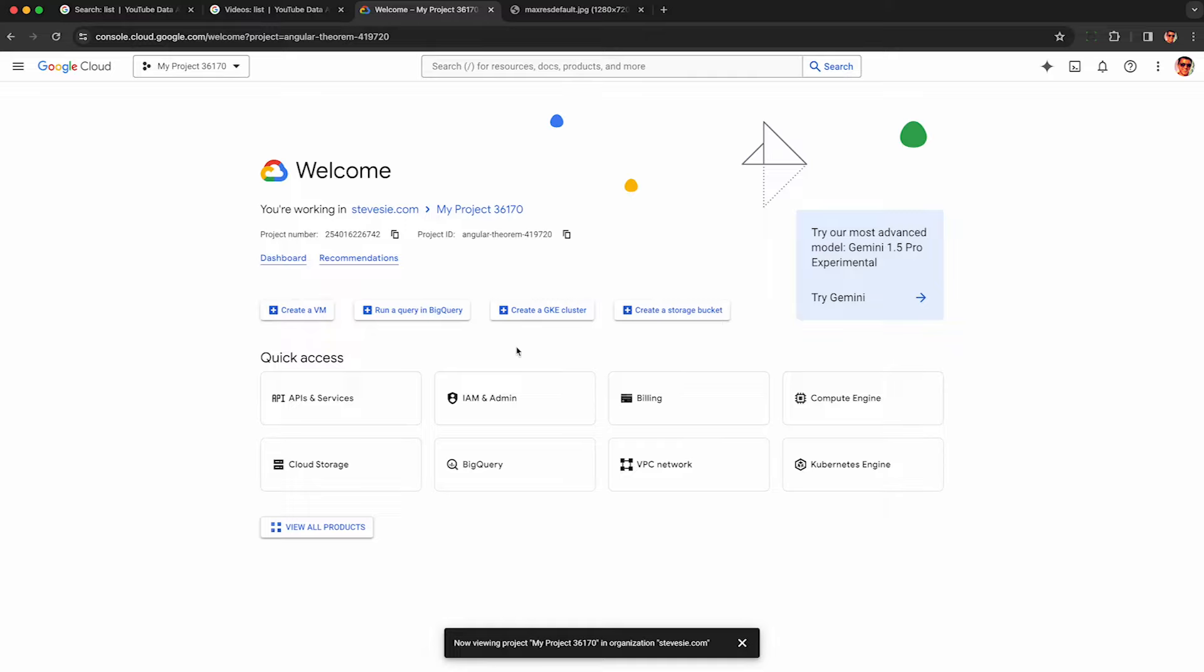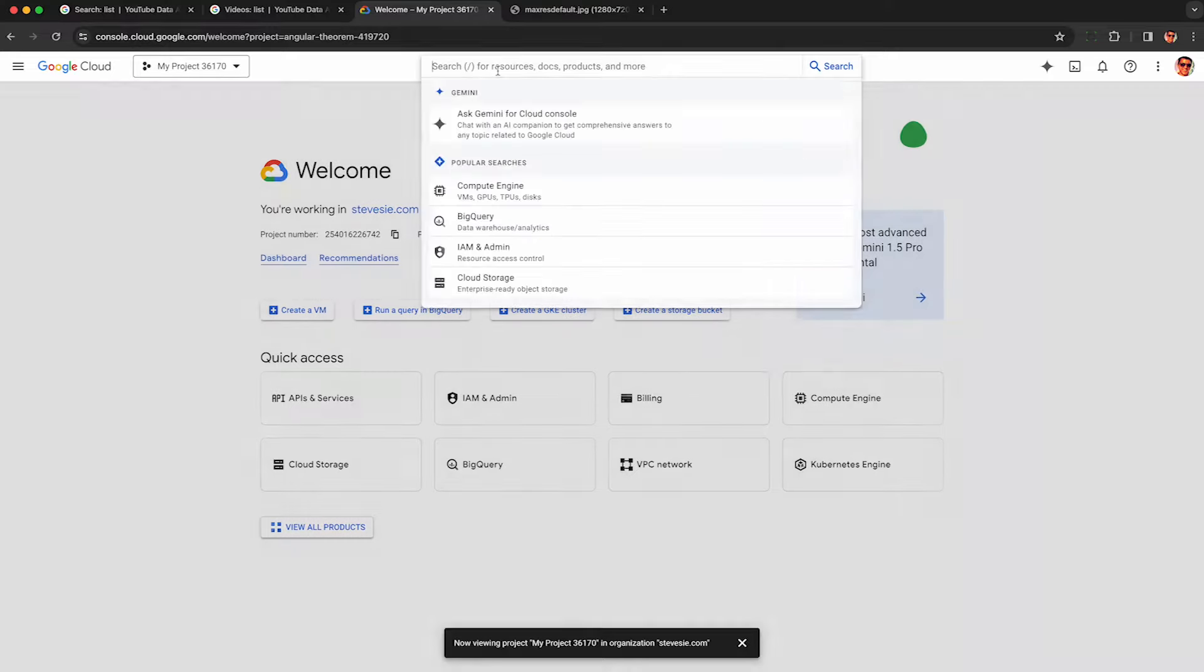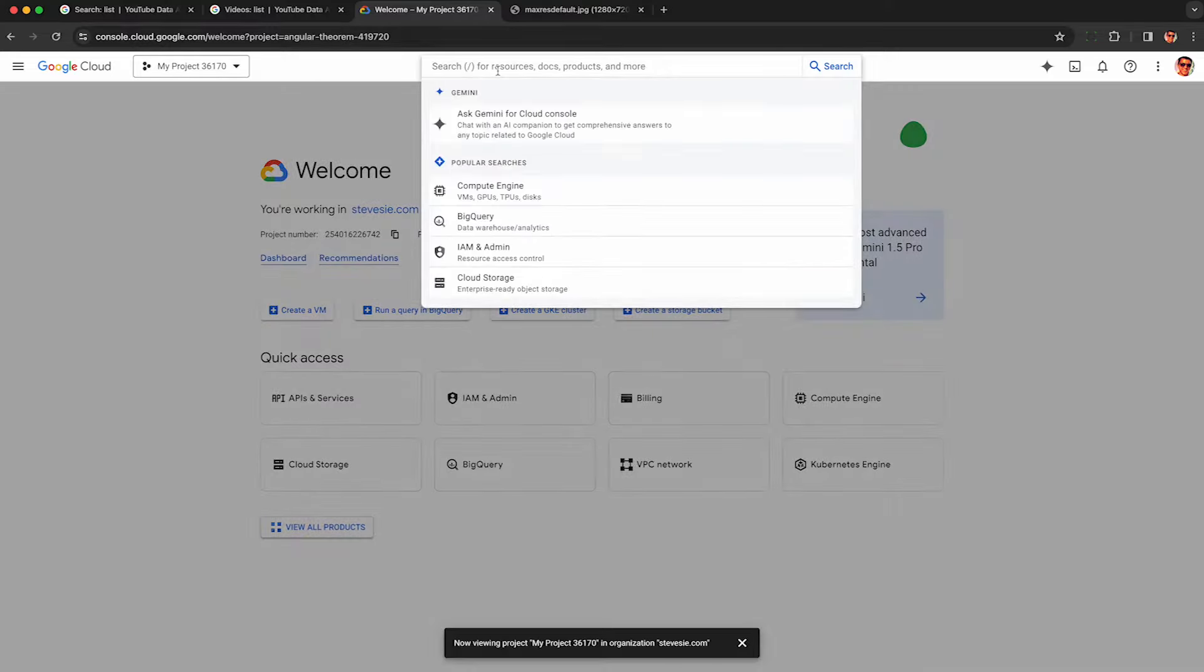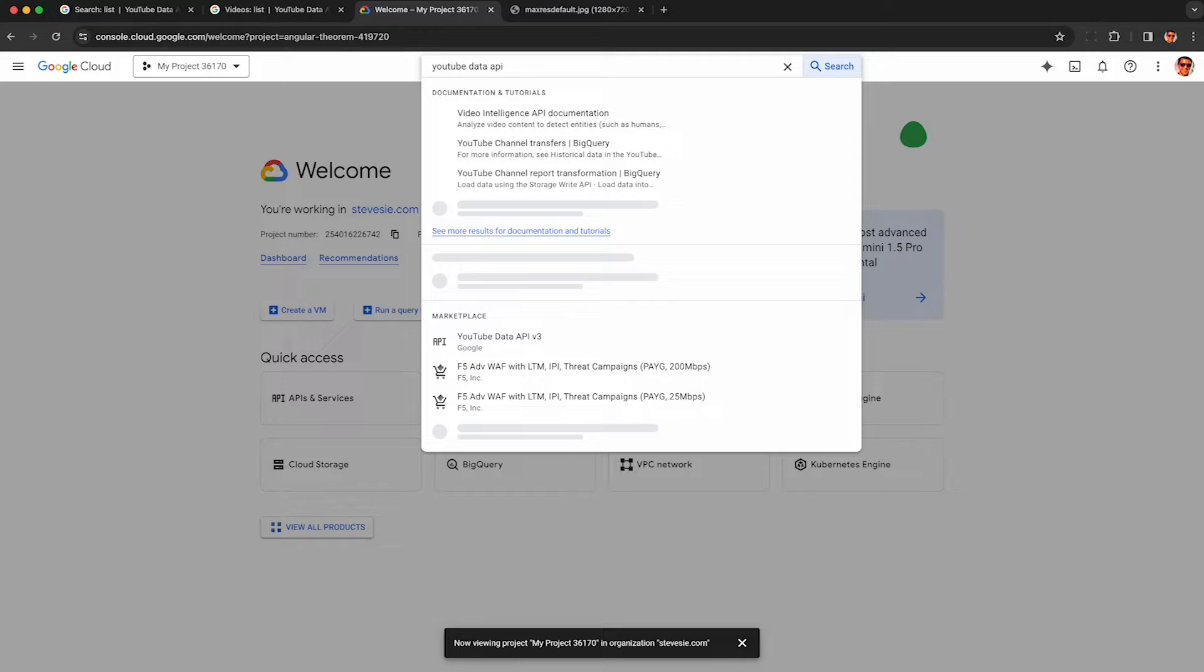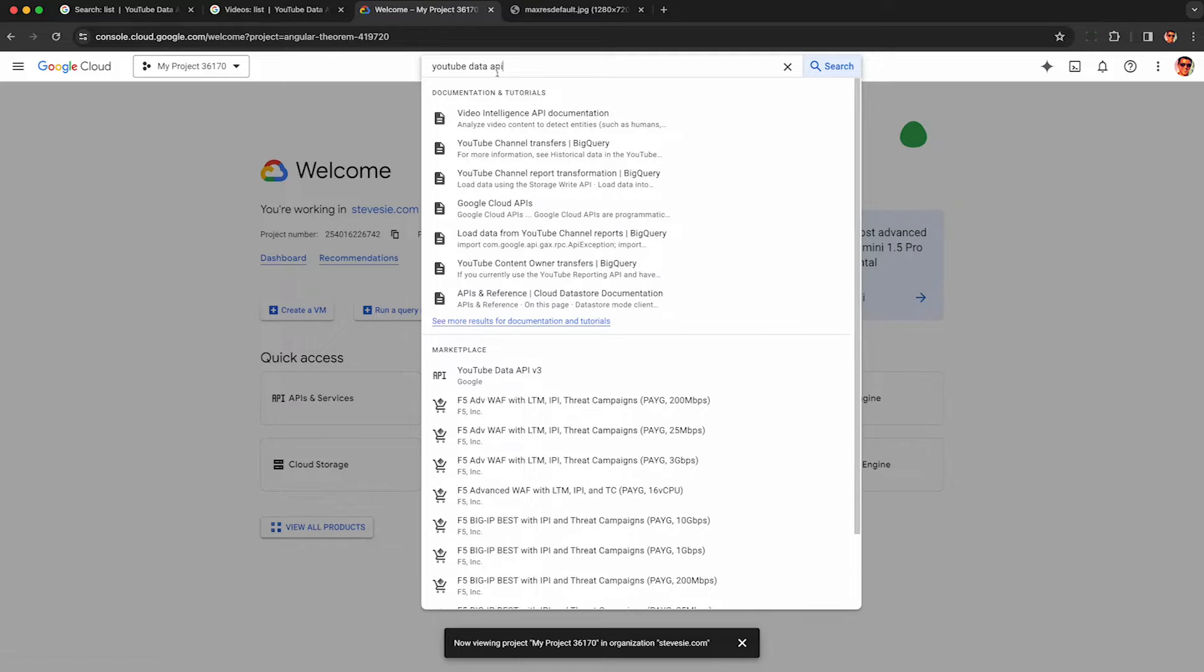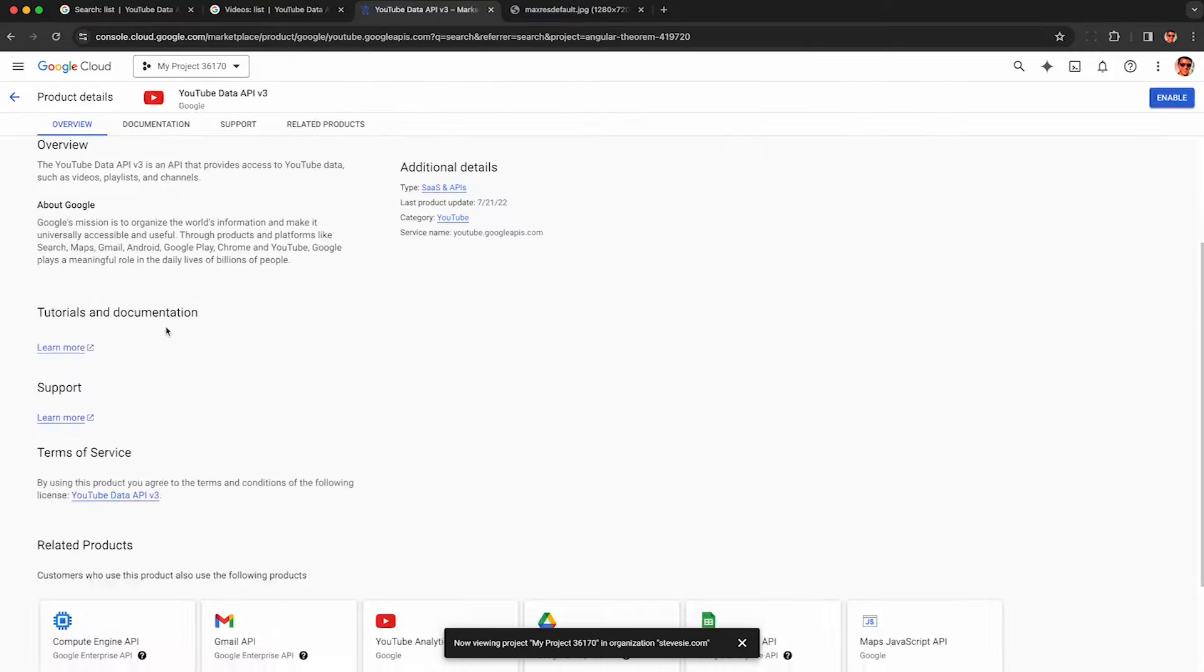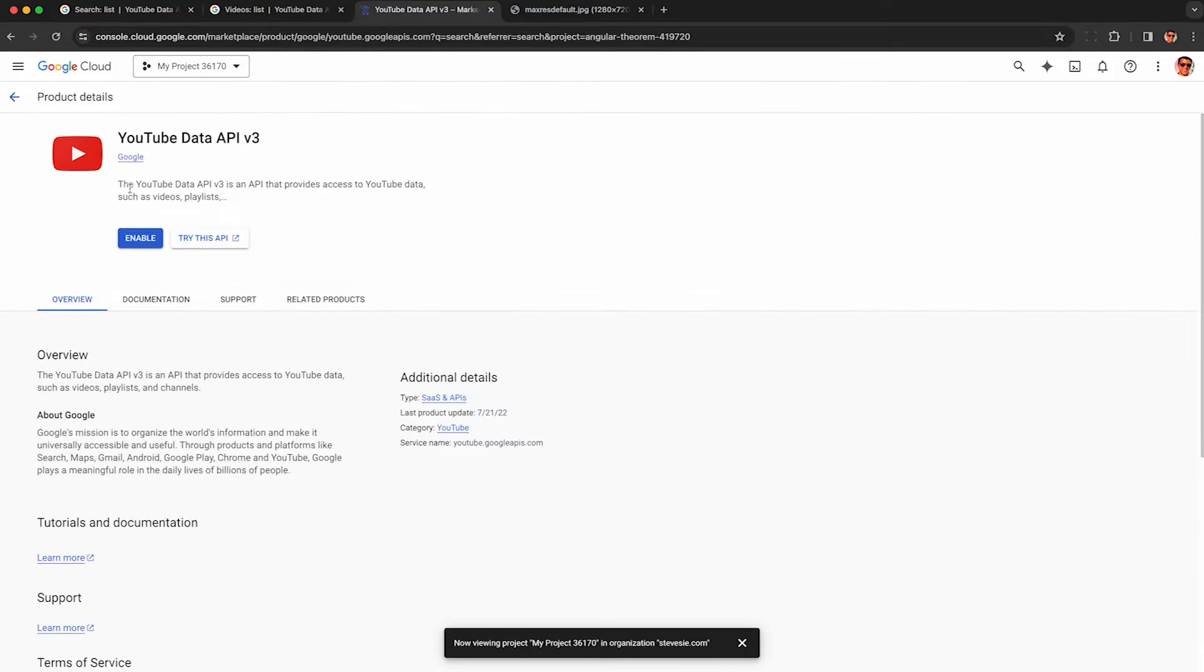Next, we need to enable the YouTube Data API to this project. You can browse for it here, or just search up here and type in YouTube Data API, and you should find it pretty easily. After carefully reviewing the terms of service, you then hit enable, and this will add it to your project.